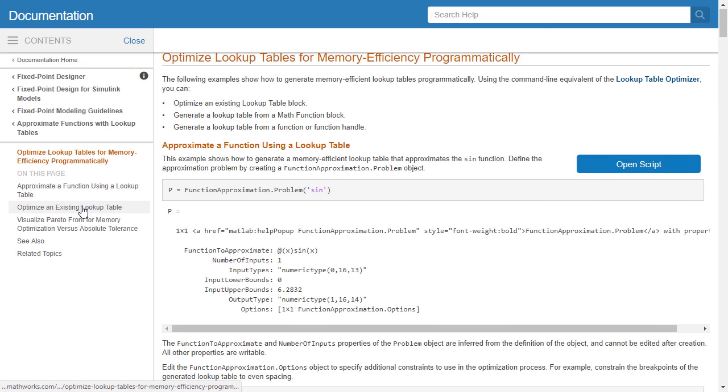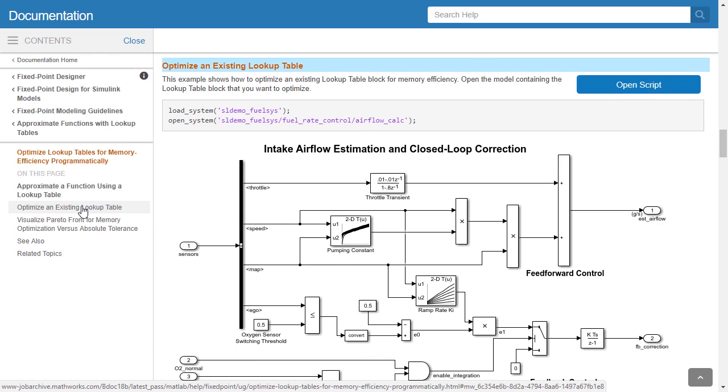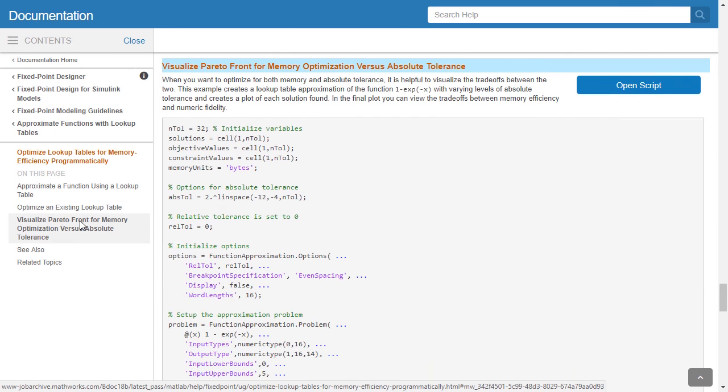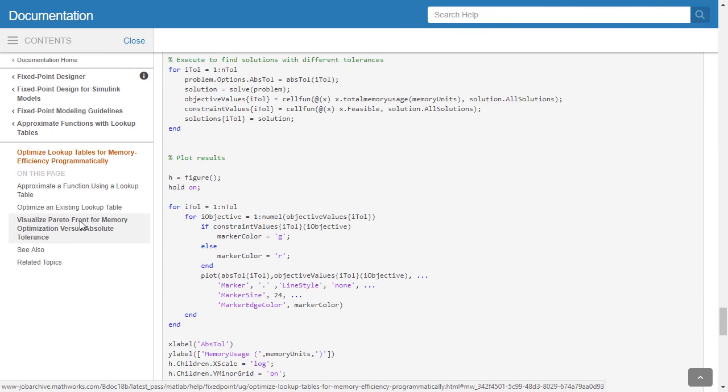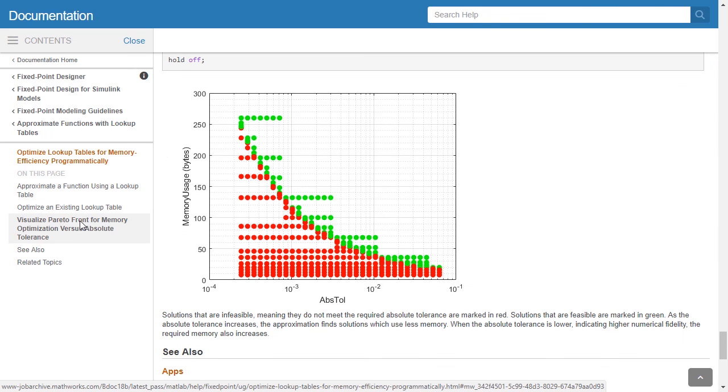Please refer to the documentation link provided below to explore this capability further.